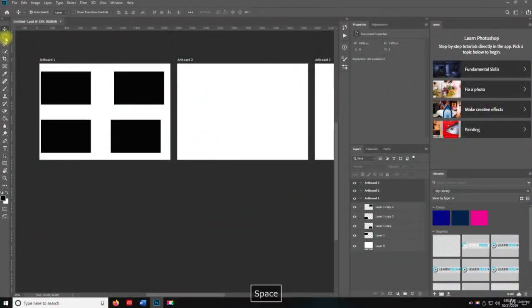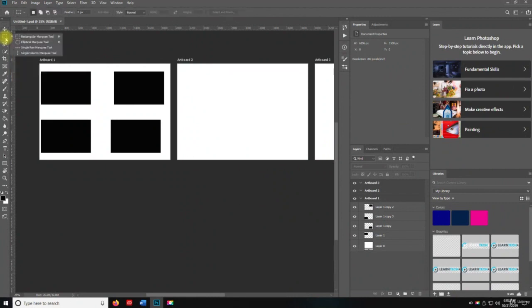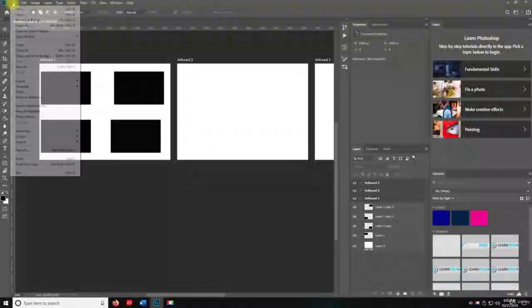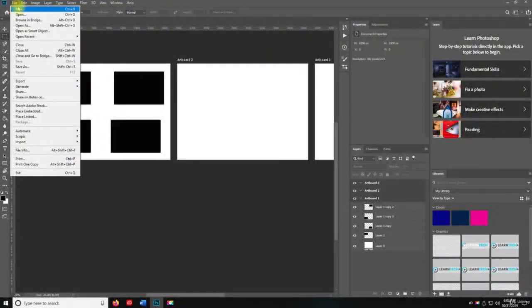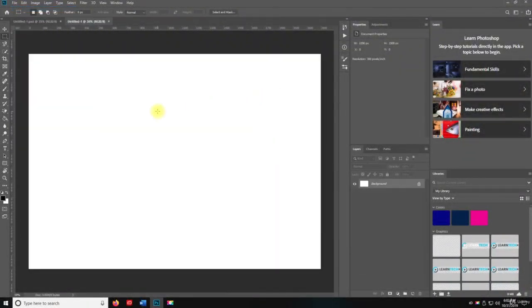Alright, so let's go to the rectangle marquee tool here and what I want to do is create a new file. So I'm going to file new and that way we can see what we're doing here.